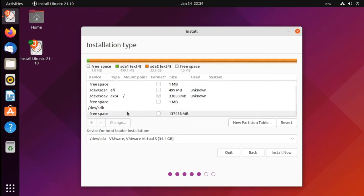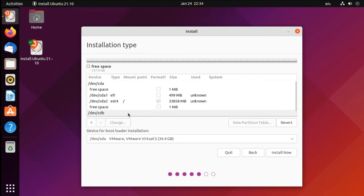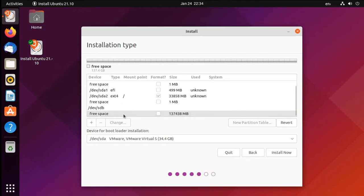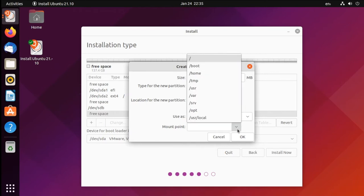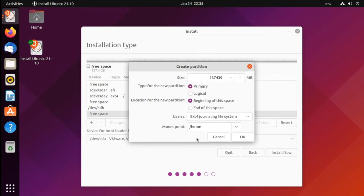Now on our second larger disk, we'll select the free space, and this is where we want all of our personal files to go, which in Linux are inside of our home folder. So we'll create a partition in this free space. We'll let it use the entire space of the drive. Again it's primary at the beginning of the disk space. Again, we'll use the ext4 file system, but we want to make sure to mount this at slash home. This makes sure that our home folder is the only thing that goes onto this larger disk.